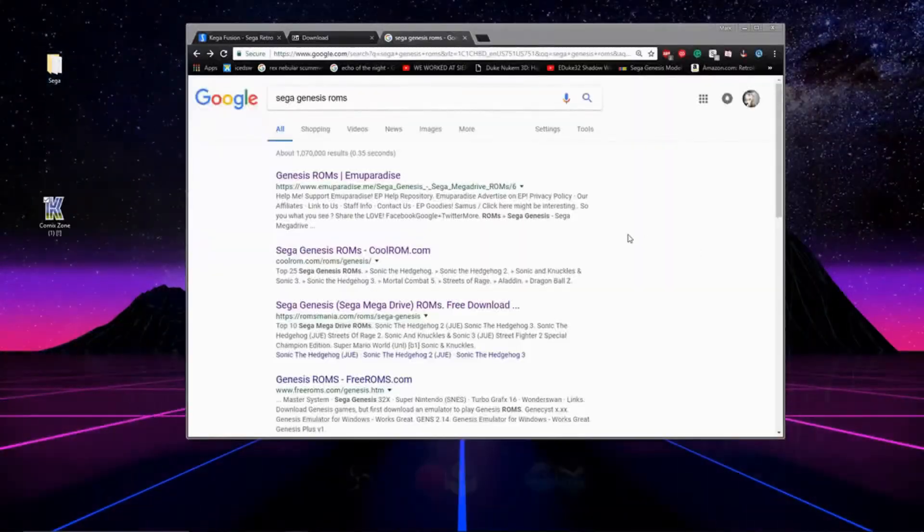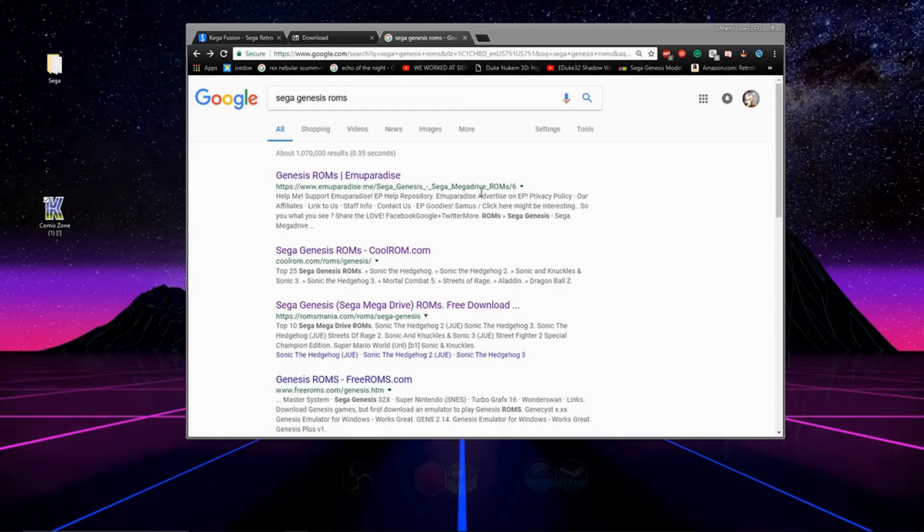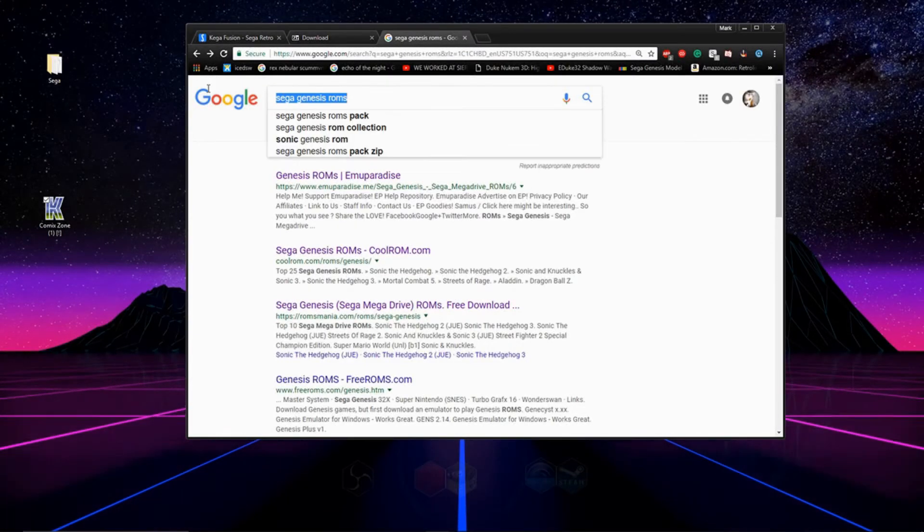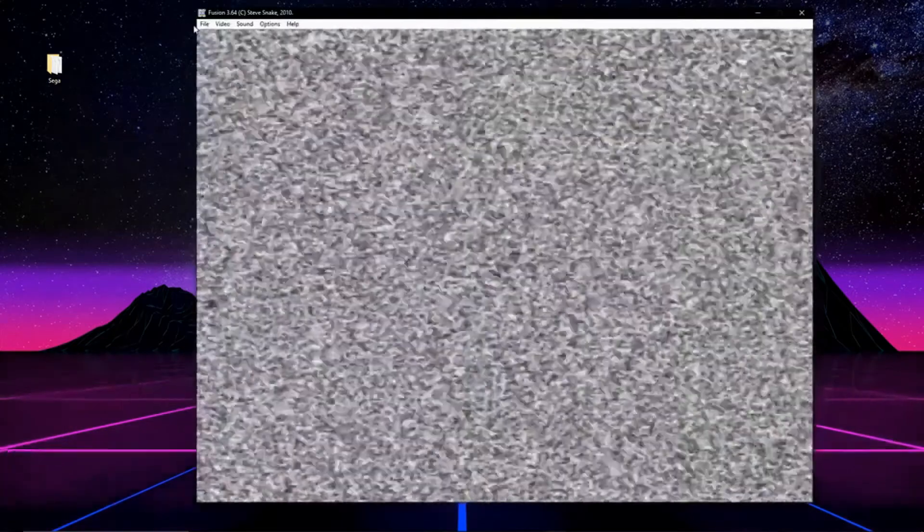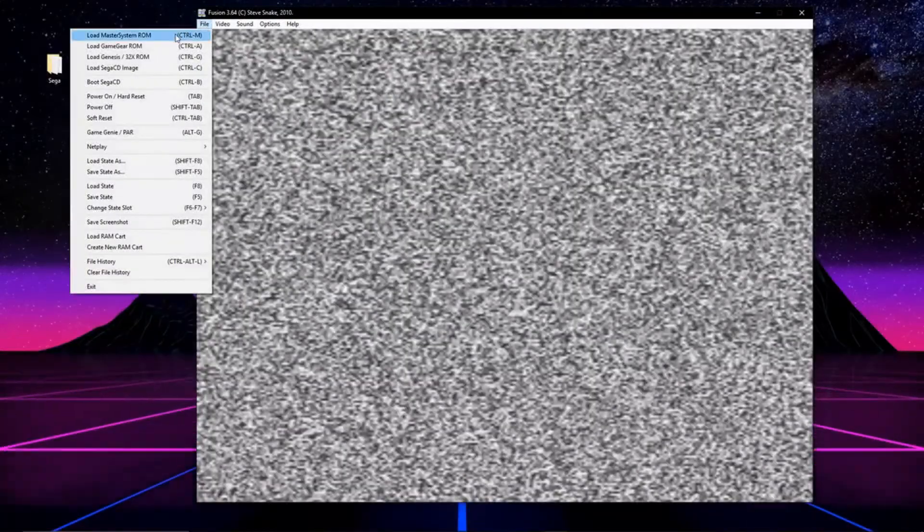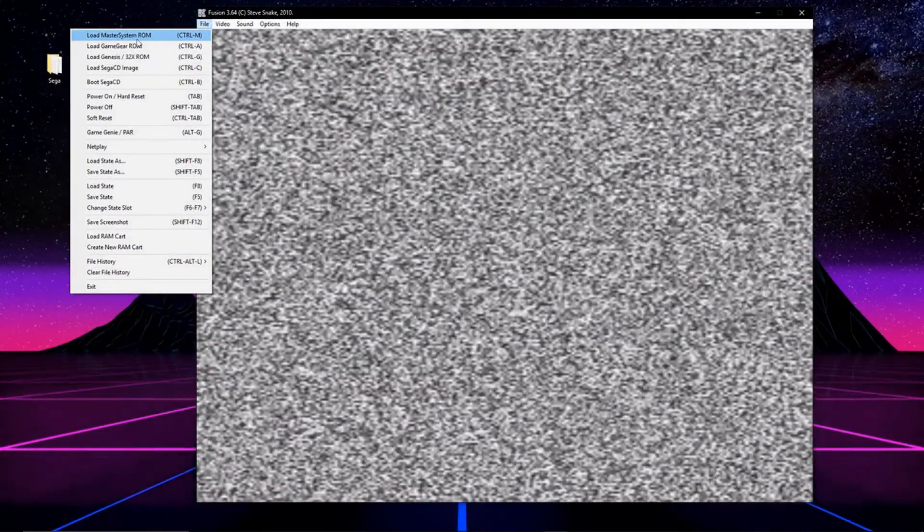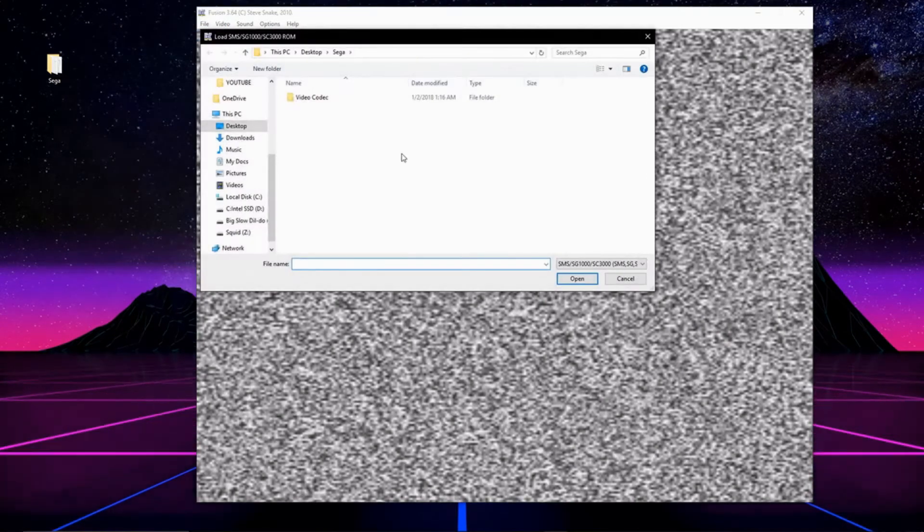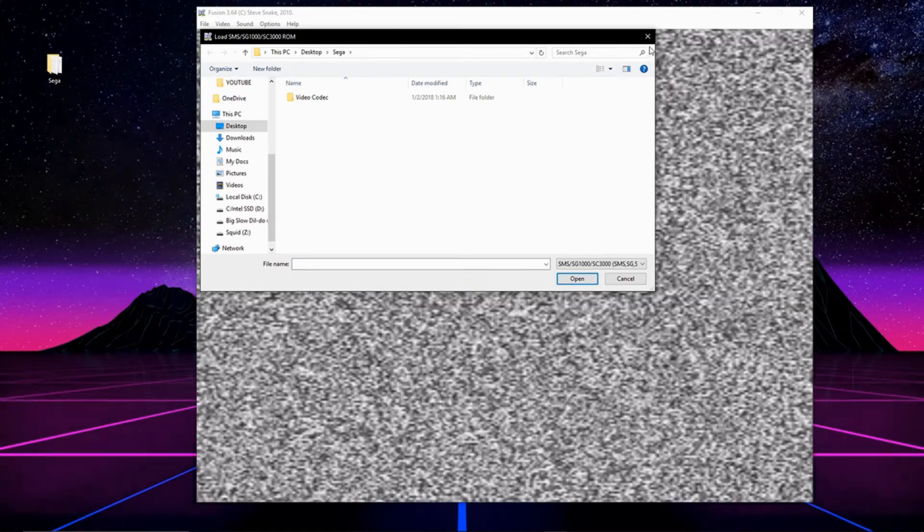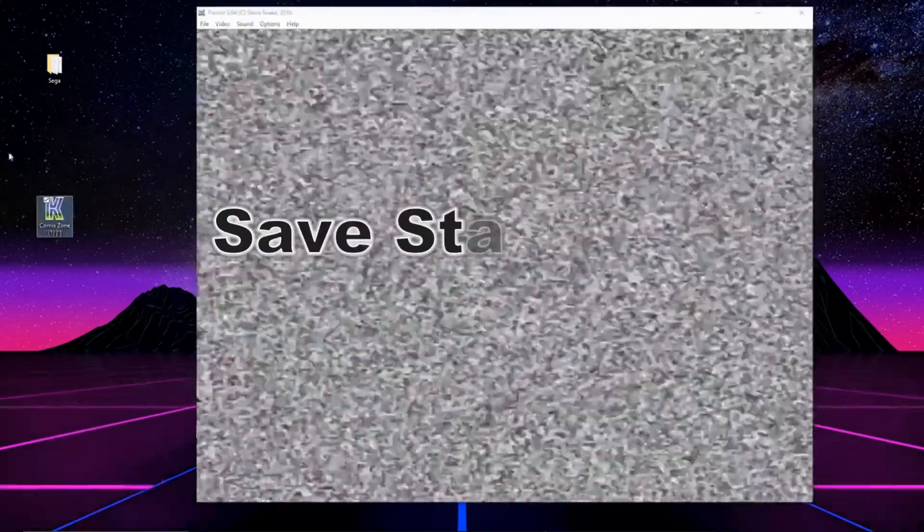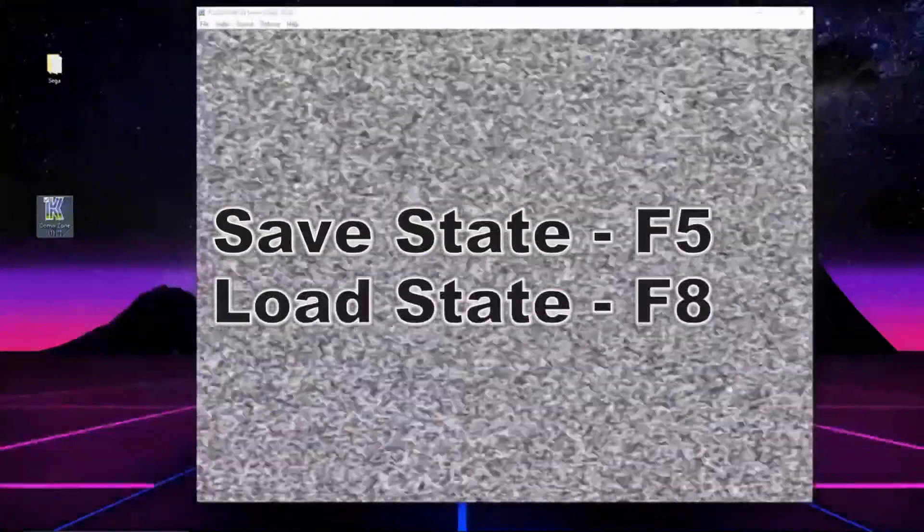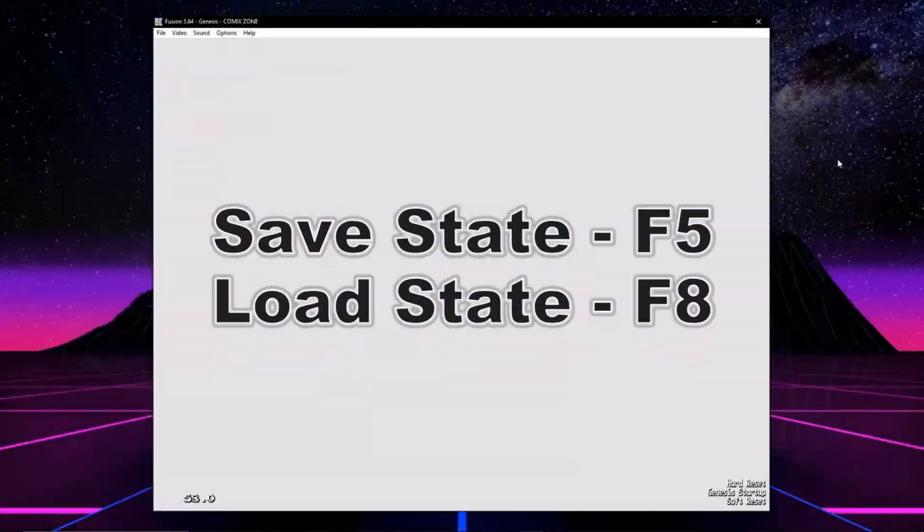Now all we have to do is load up a game. I can't tell you where to get games, but Google is your friend. There's two ways to load a game. You can go to file up top, select the console of the game you'd like to load, locate your game file and double click it, or the even easier way of just clicking and dragging.